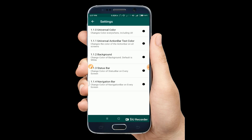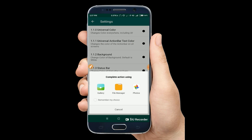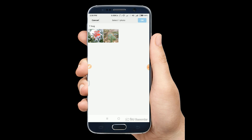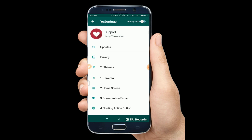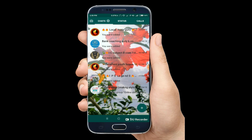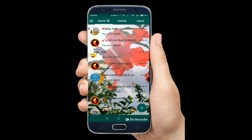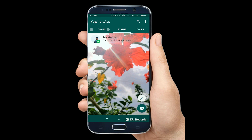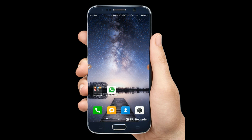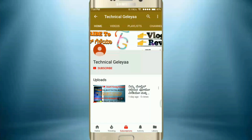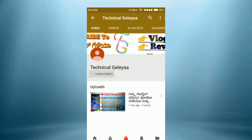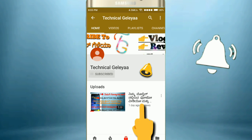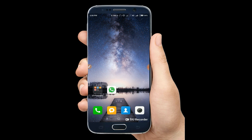I will click on the color and click on the 1.1.2 background and click on the photo. I will click on the arrow and select the arrow and click on the arrow. The timer will click on the arrow and click the arrow.